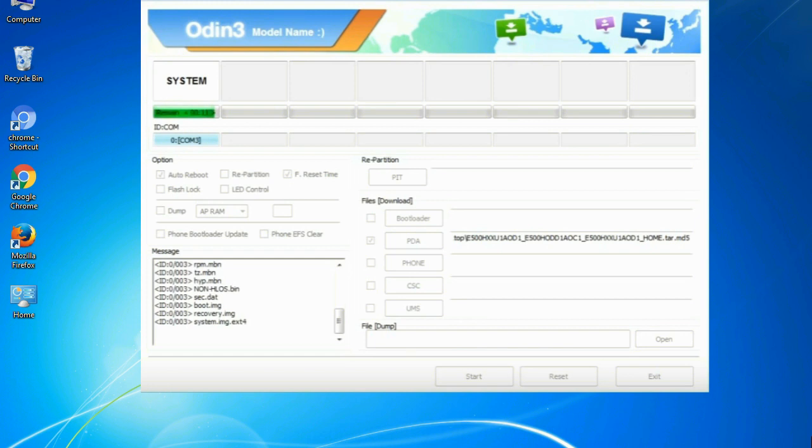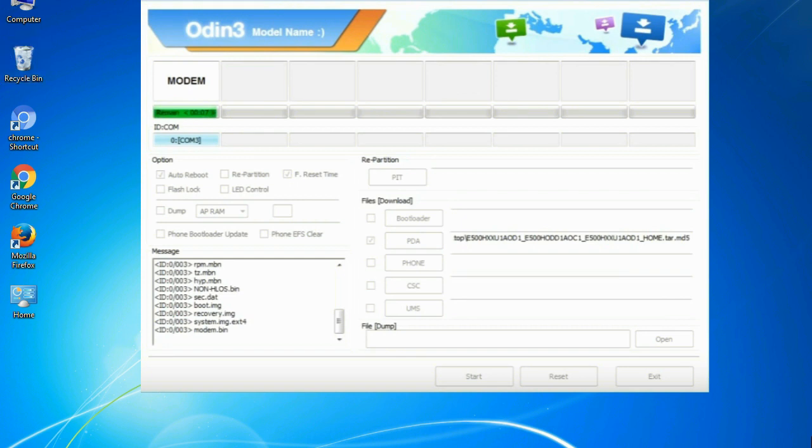This tutorial is going to show you the process of flashing Samsung stock ROM and official original firmware via Odin.